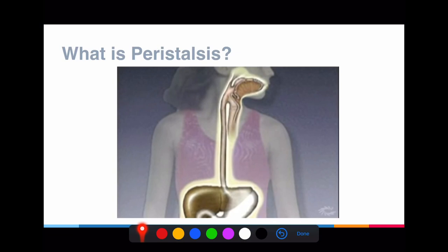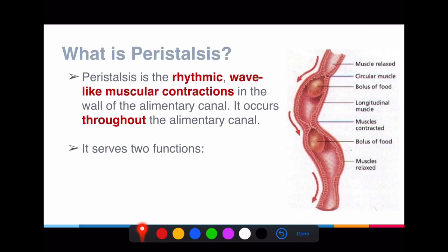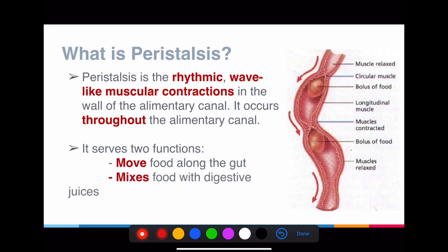Peristalsis is a process that allows food to move through the entire alimentary canal. It is characterized by what I call a rhythmic wave-like muscular contraction. It involves muscles that are squeezing or relaxing to allow food to move — that's why it's called muscular contraction. It works like a wave: you squeeze the food and it moves forward, then you squeeze again and the food moves forward again, a repetitive movement throughout the alimentary canal. Its functions are: to move food along the gut, and to mix the food with the digestive juices.